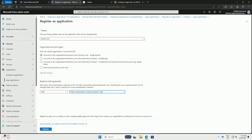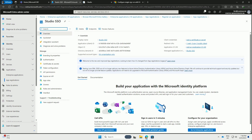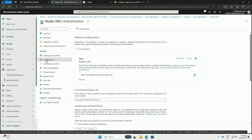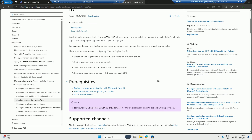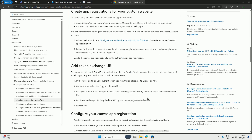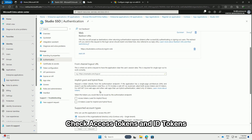Click Register to complete the app registration. Then navigate to Authentication and check Access Tokens and ID Tokens.